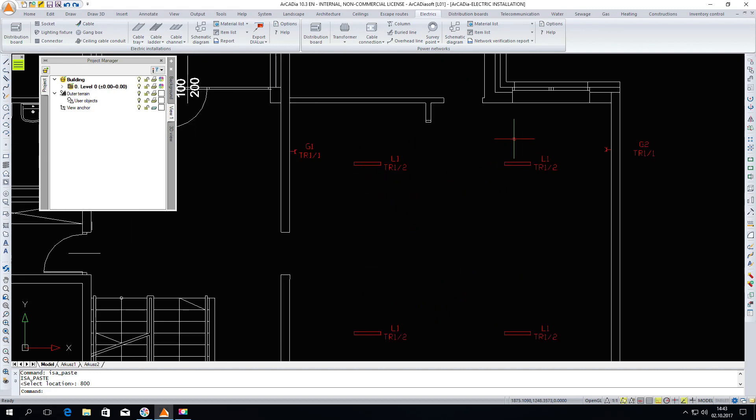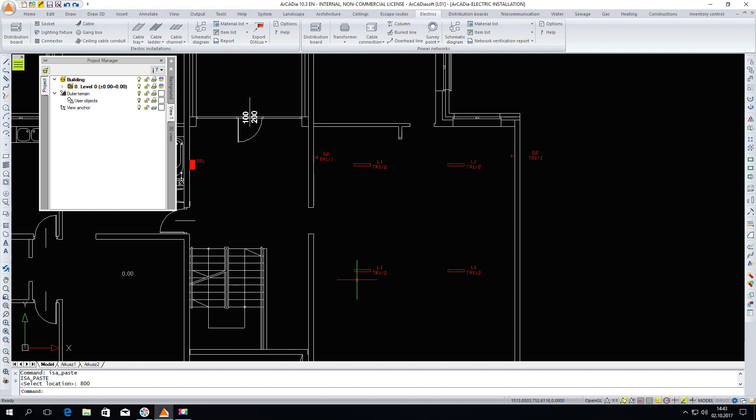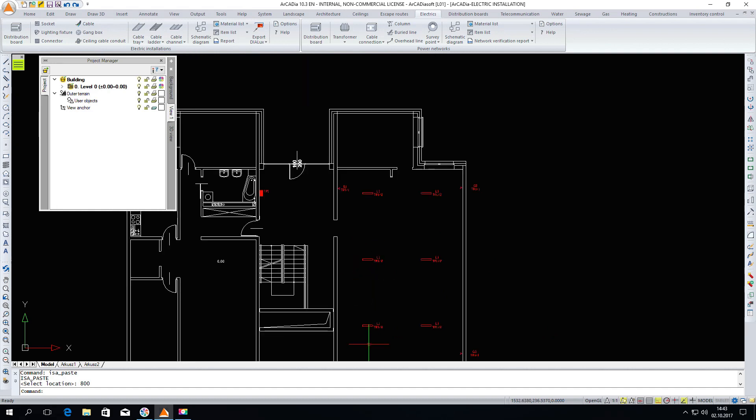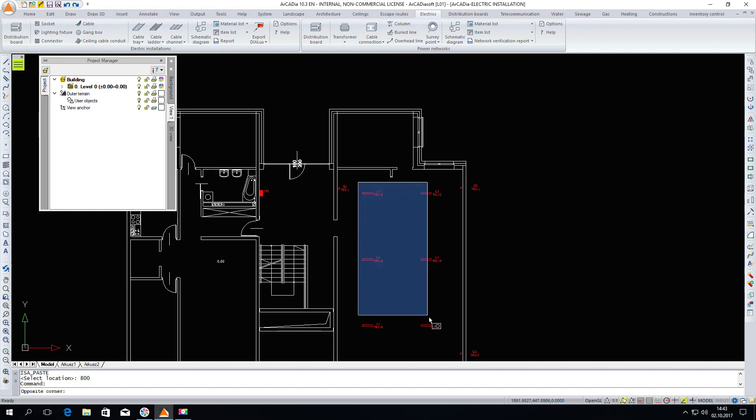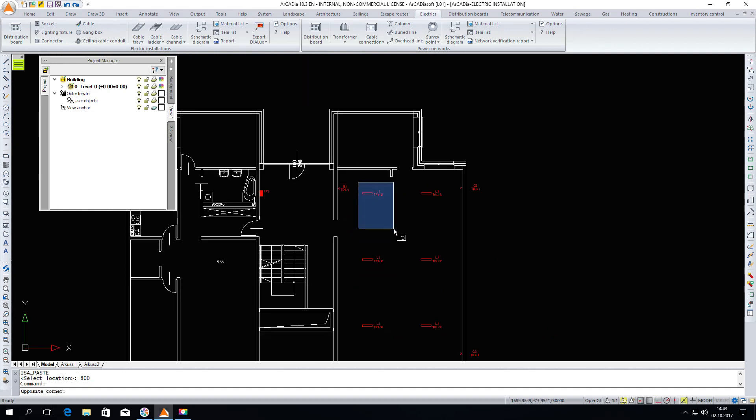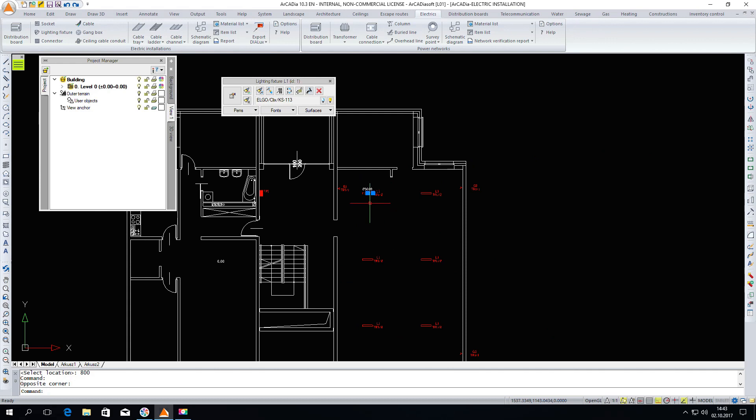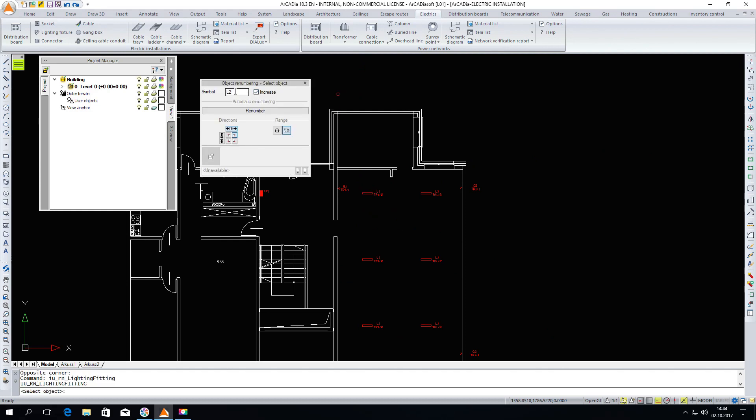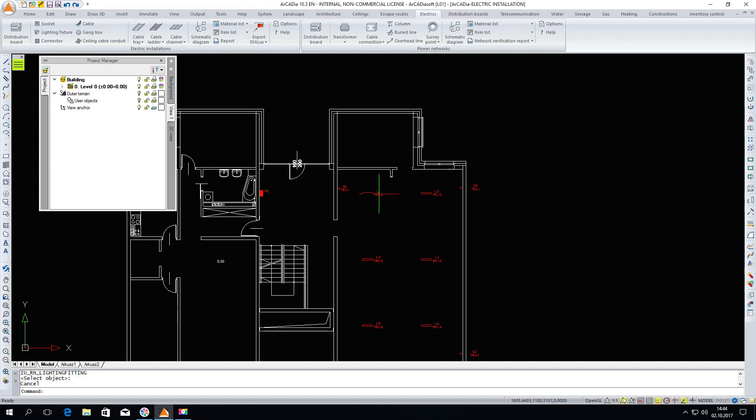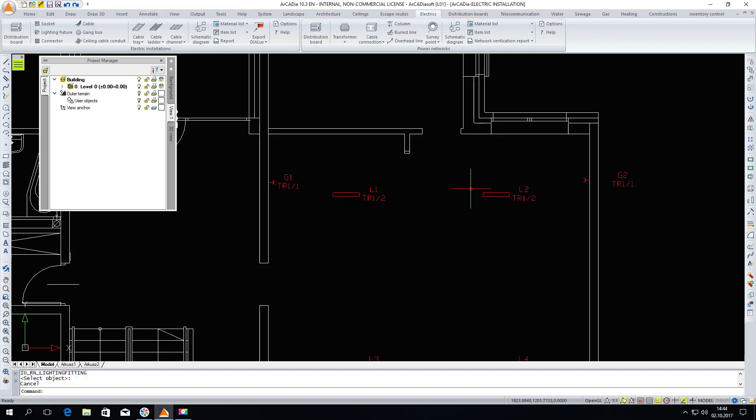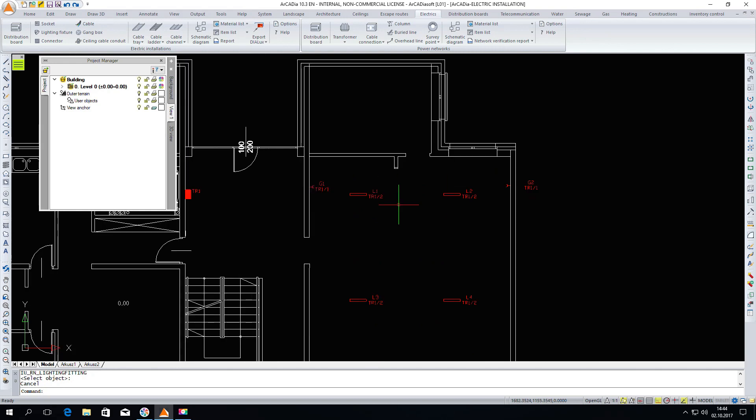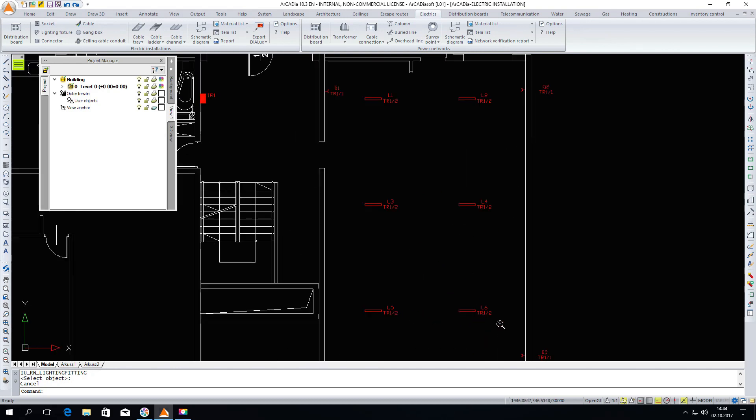We should also change the numbering of our lighting fixtures. At this point I will have the symbol L1. We can mark one lighting fixture. In the modification window we have the possibility to renumber objects. Click it and now the symbol is from L1. Select the upper left corner and vertically down. We will go down with renumbering. We begin from the left corner and go vertically down one by one until L6.